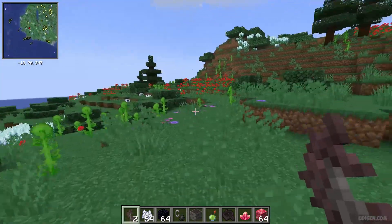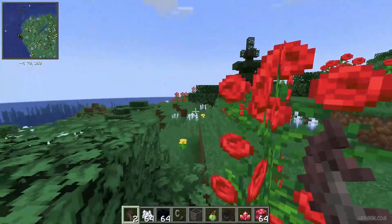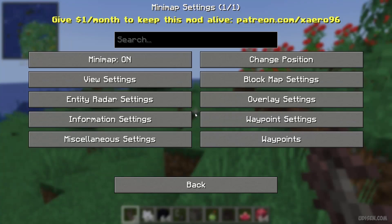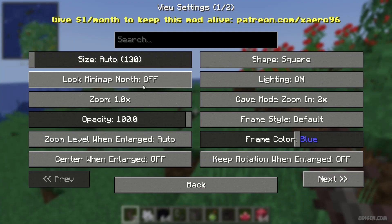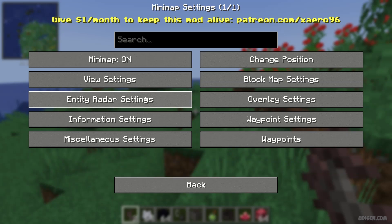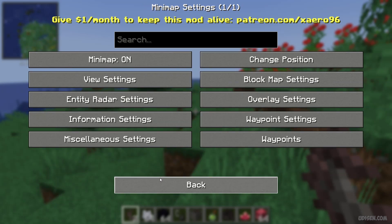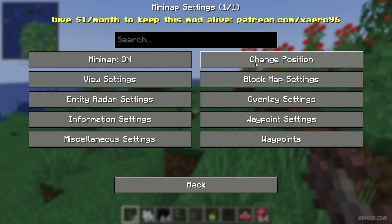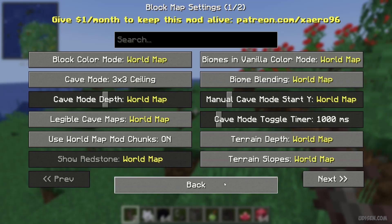By default, this minimap uses several buttons for certain situations. Press the Y button to open settings. Here you'll find several sections including view settings, entity radar, and information settings. There are infinity possibilities — I don't know why there are so many options for a simple minimap.